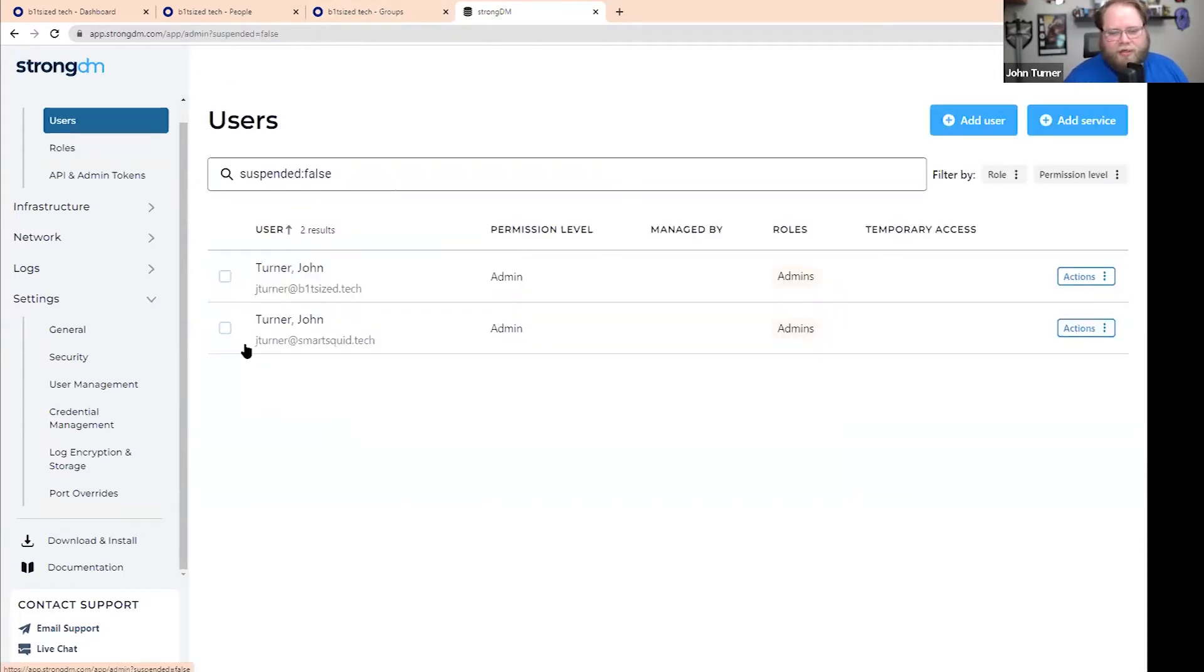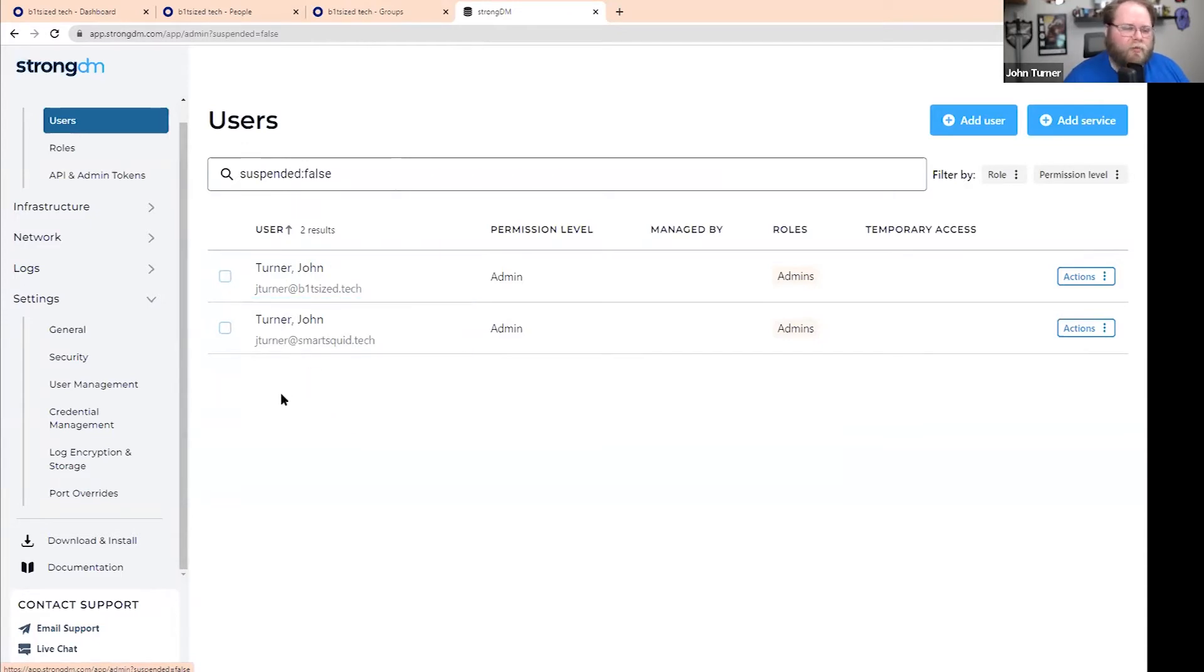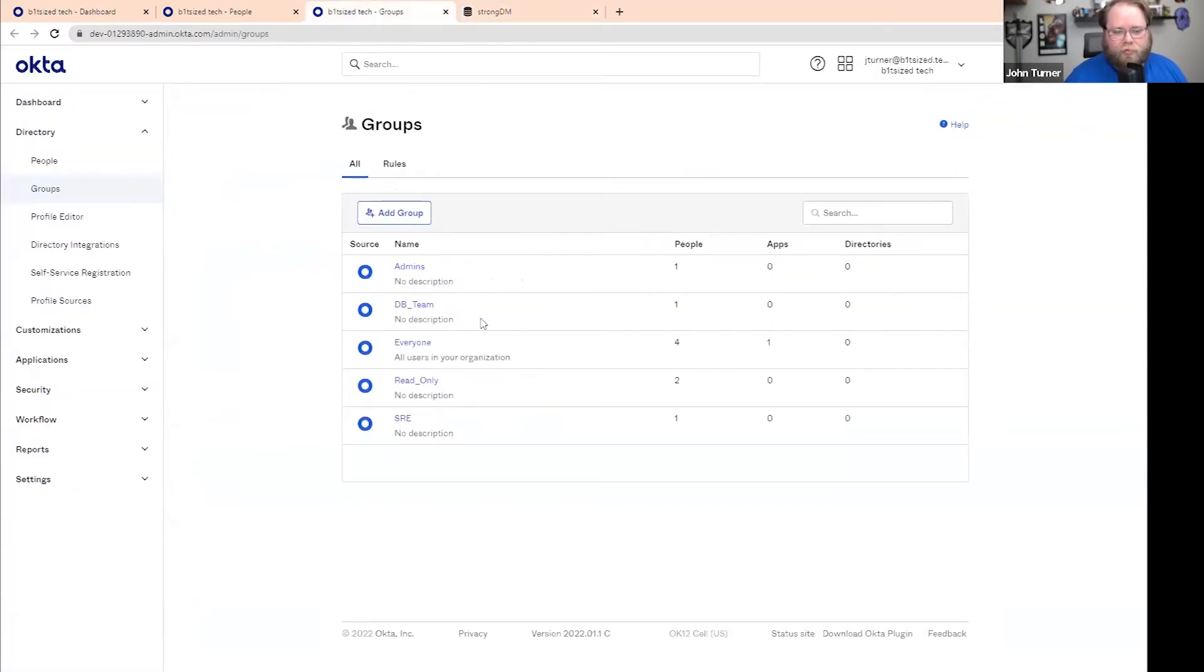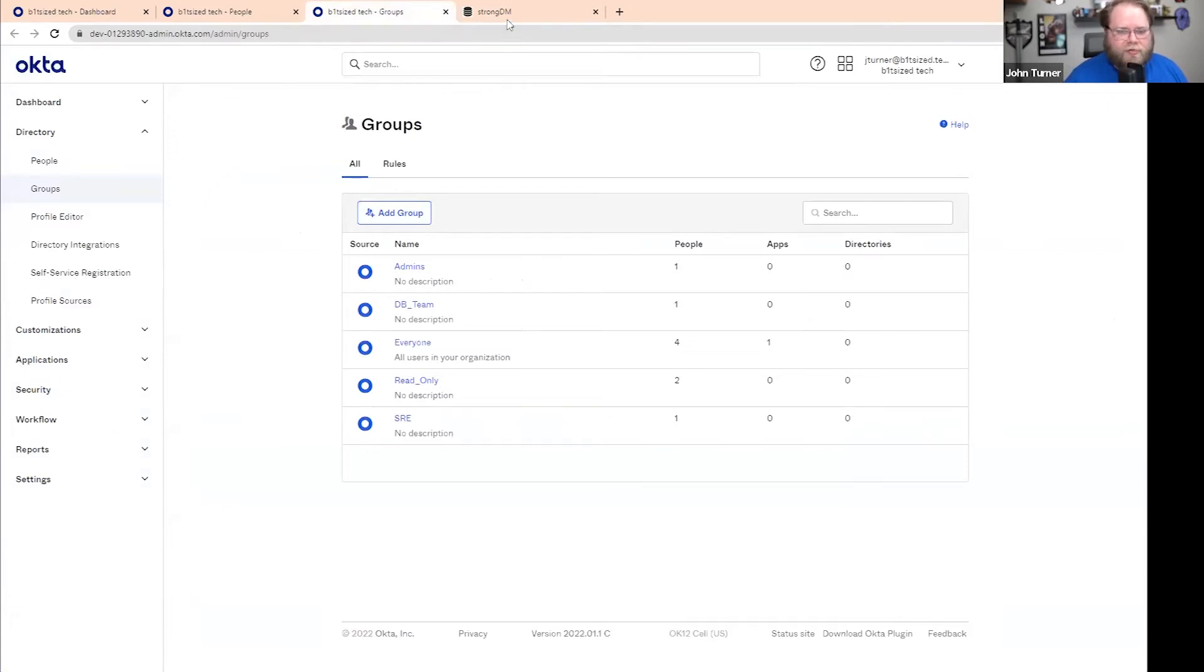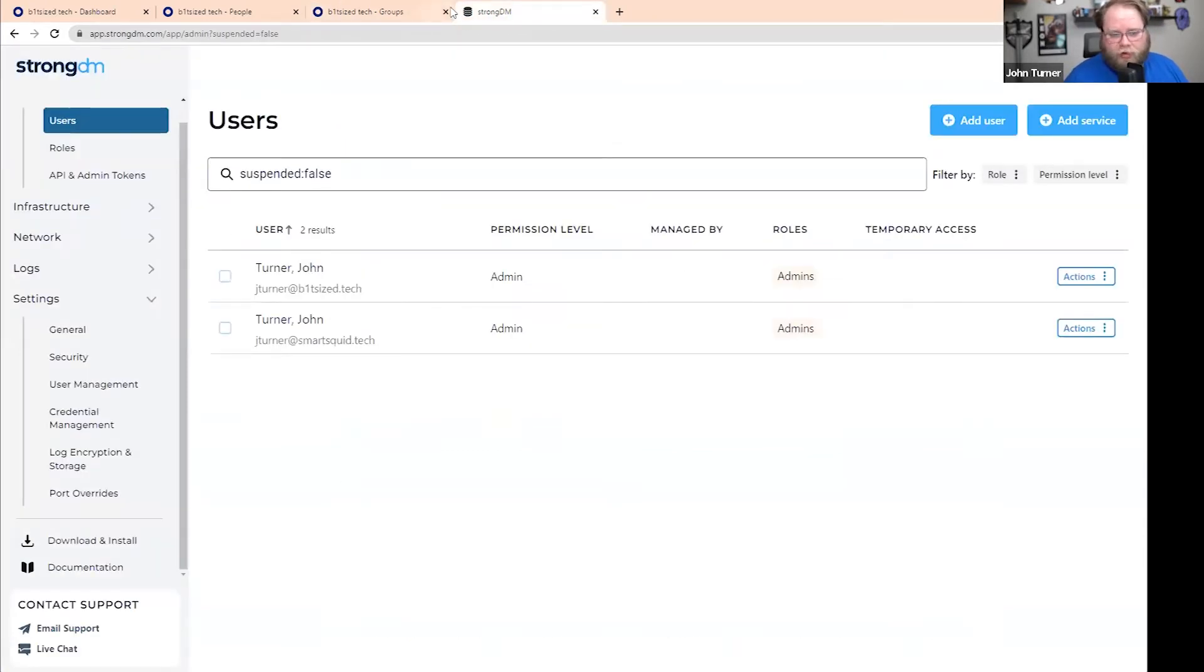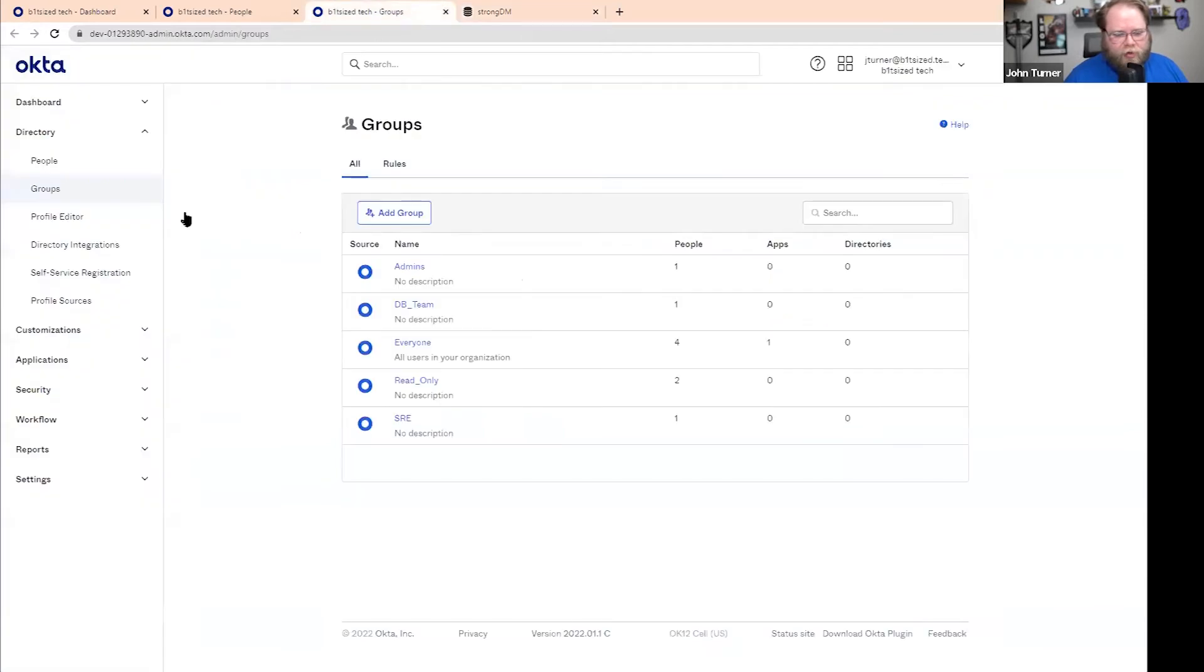And in this case, we already don't have users over here. If you already have users and you sync them over, it will inherit the groups and permissions from Okta. So you kind of want to have that set up beforehand, but that's not quite necessary. We're going to go ahead and do it quickly just to show what that process looks like.